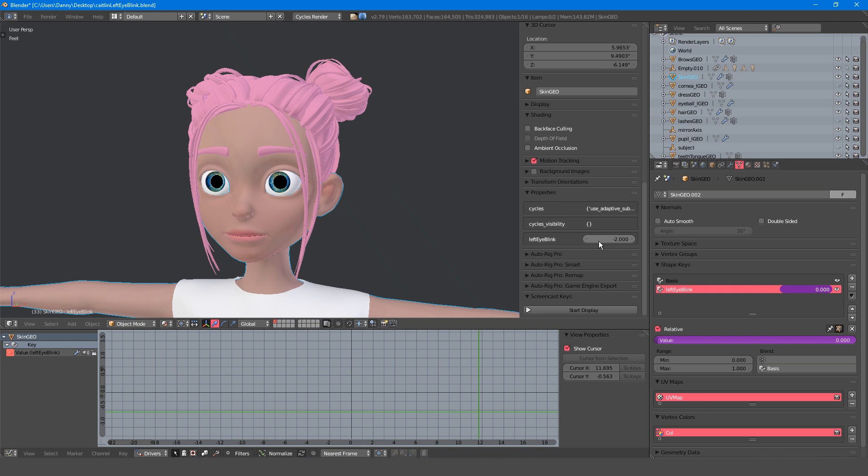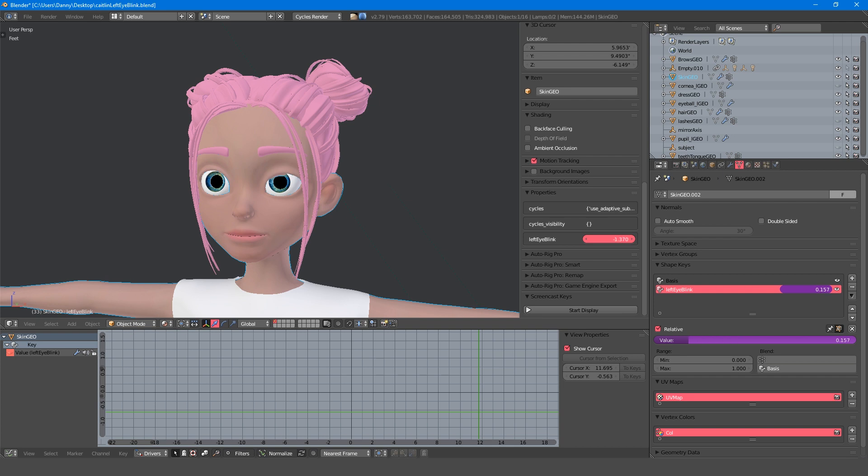Well, the problem with using shape keys on something like blink is that shape keys are always interpolated linearly. The deformation is a vector movement from point A to point B, and so we can expect the eyelid to intersect with the eye halfway through the blink.